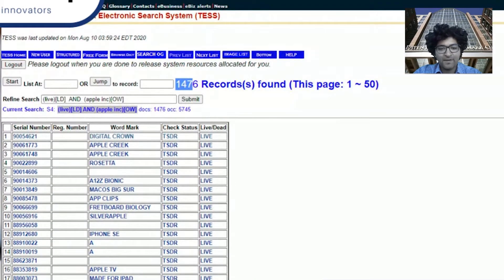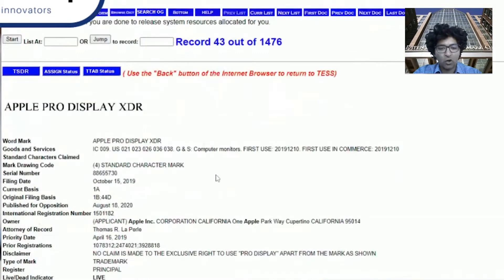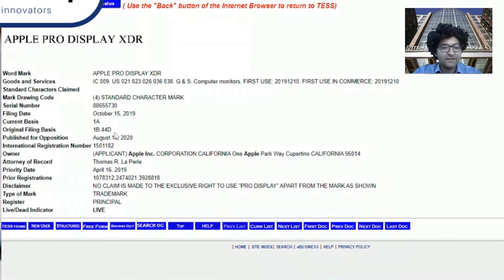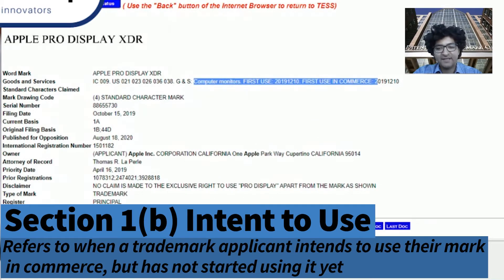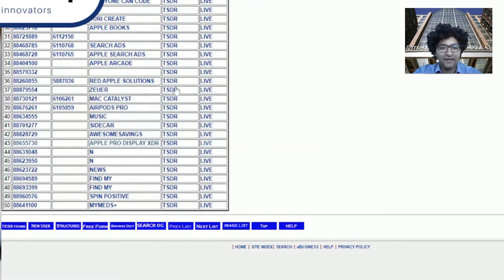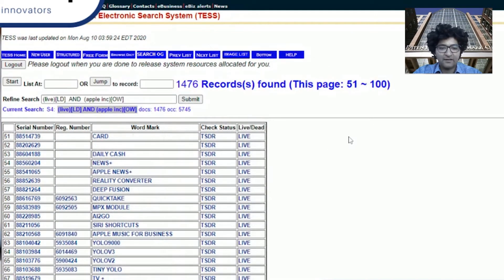You'll notice they actually have 1,476 records — so there's a lot of records here. These are all live marks. Some you're going to see were filed under 1B, which means they intend to use the mark. You can see exactly how they're using the mark — this is for their pro display, computer monitors under class 9. The list just goes on and on because this is a behemoth. Most companies aren't going to have this many marks.